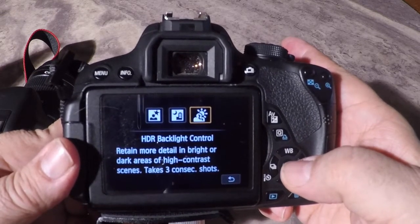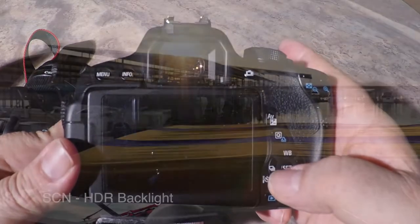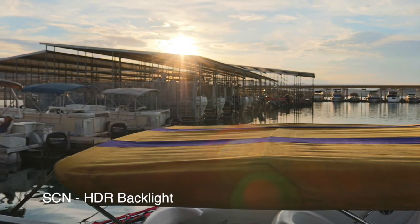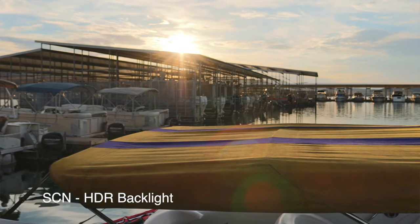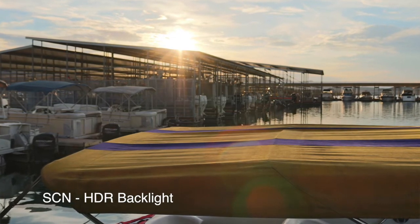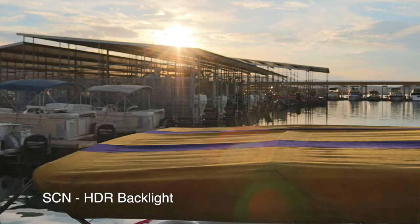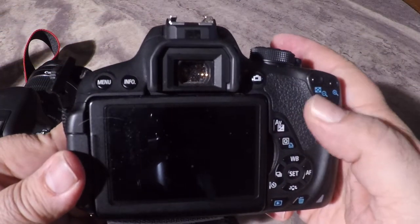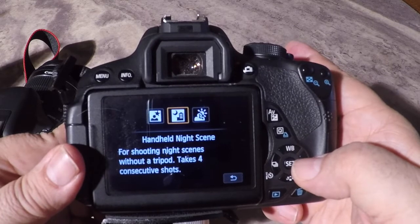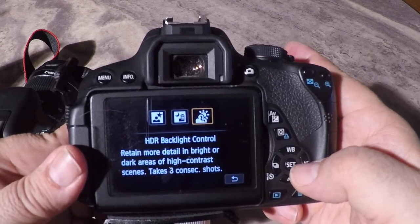The final option is HDR backlit control. This is designed to cover high-contrast type of images — whether you have a very strong backlight or high contrast within the picture itself. It's going to take three exposures: one that is stopped down to a lower exposure, a normal exposure, and then a brighter exposure, and it will merge the different areas together. The areas that are normally bright will be toned down, the areas that are normally dark will be brought up, and the normal exposures will remain the same. In both cases — backlit control and handheld night shot — you will wind up with one final image; you will not see the individual shots, only the final outcome.